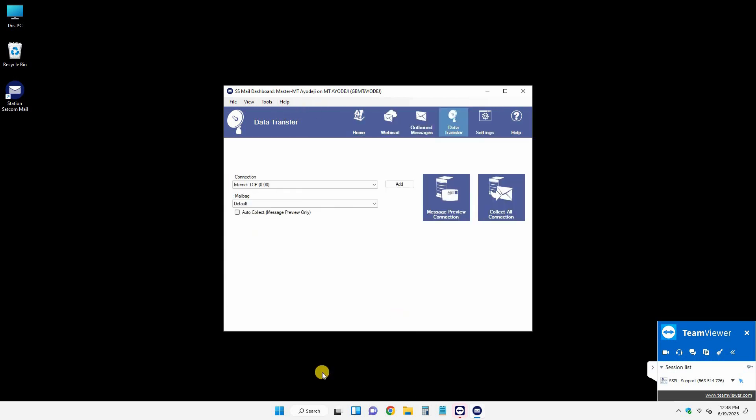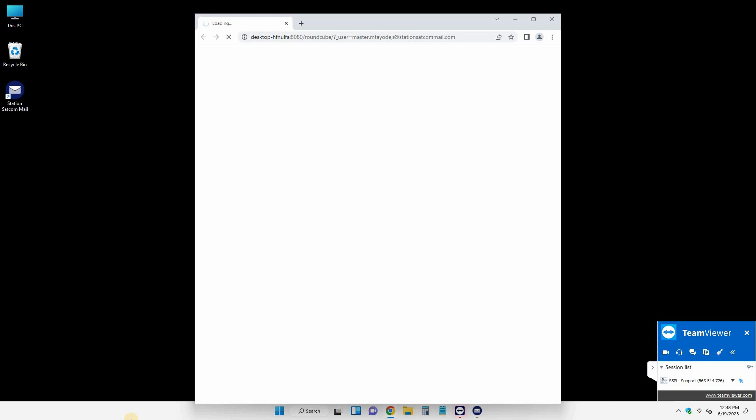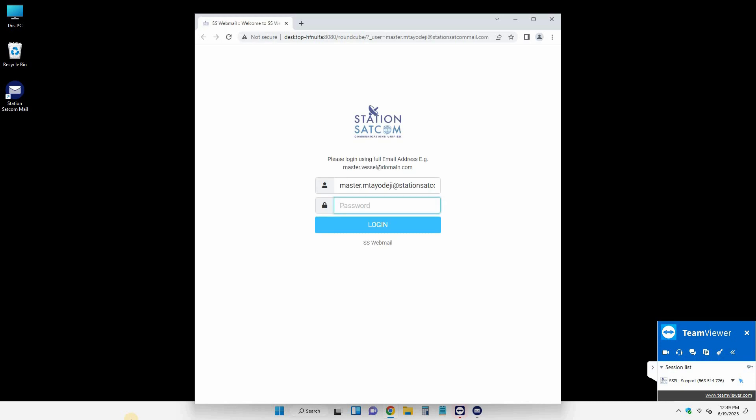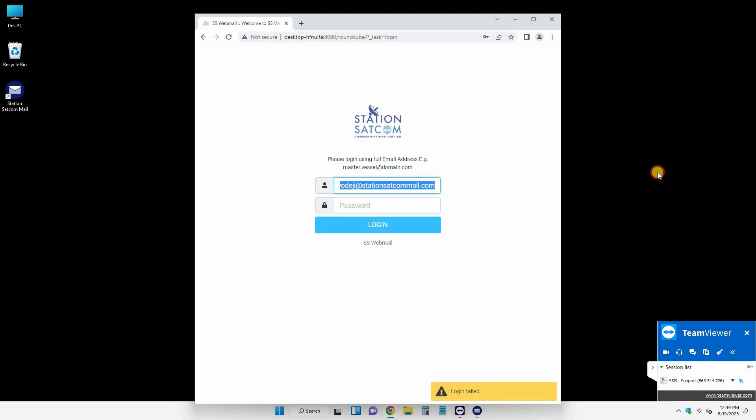And if everything goes well, then you can launch the webmail version of the software and then use your email address and password to login. And once this is done, then you need to send a test email to make sure everything is working.